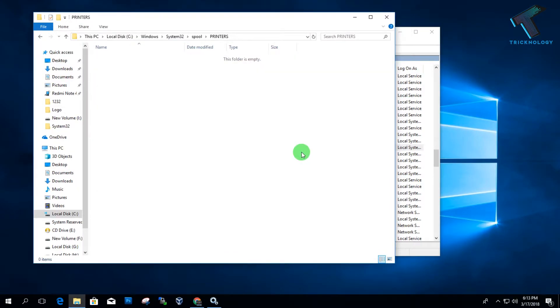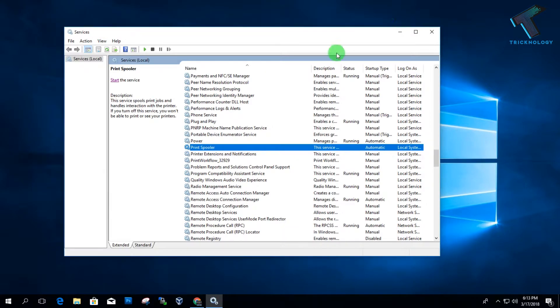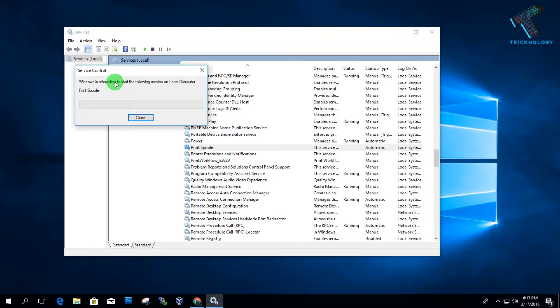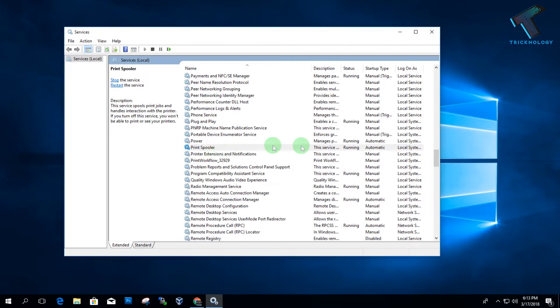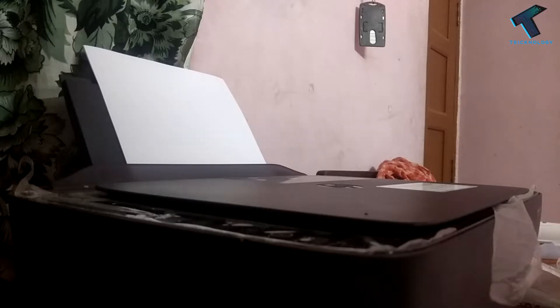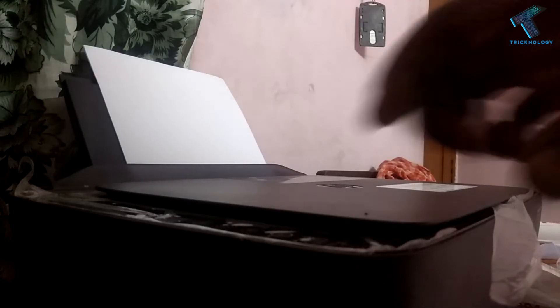Now close this window and start the printer spooler again by pressing the Start button. As you can see, the printer spooler is running on my computer.